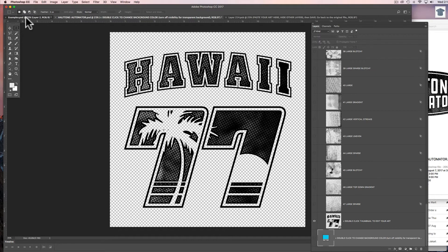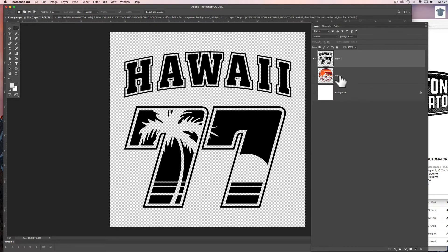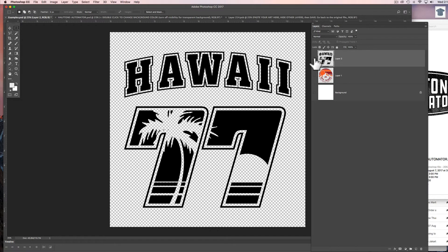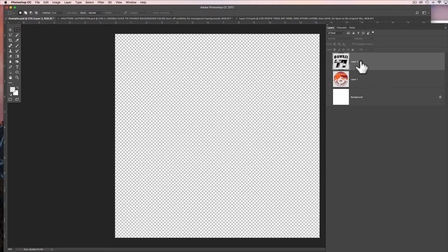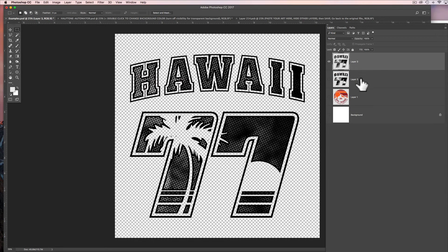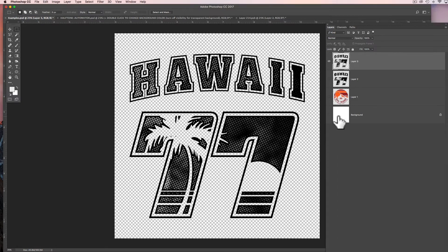And then we can go back to our original Photoshop file that we had and hide the layer that's visible and just paste in our new art. Now you have that art isolated with a transparent background.